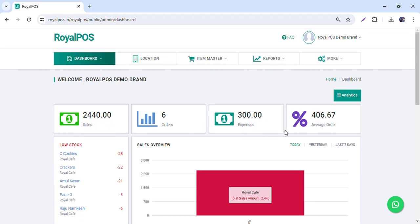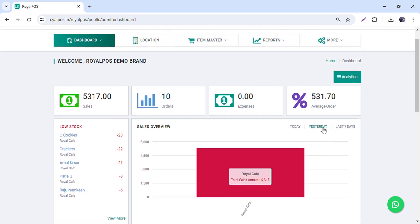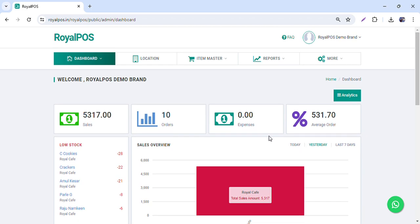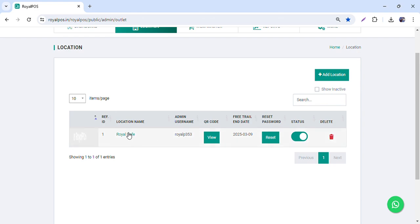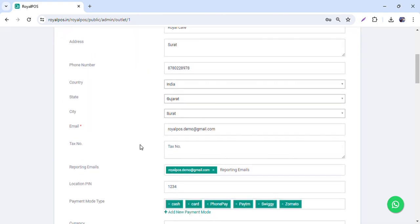On the dashboard you will have today's orders, expenses which you added, average order value, and everything. You can check the sales for yesterday and the last seven days. If you have multiple outlets, it will show you multiple outlet sales and top five outlets.